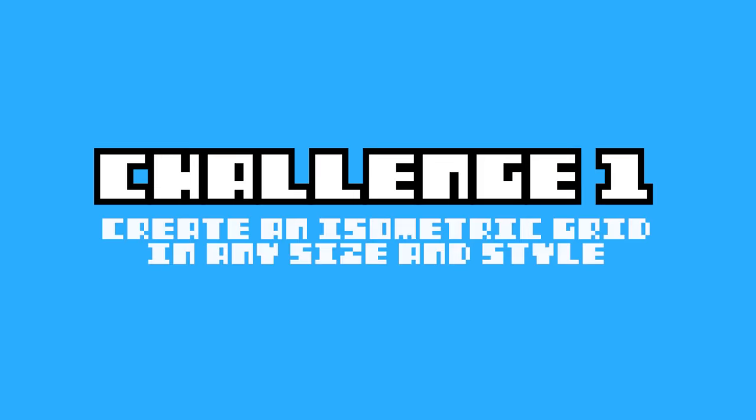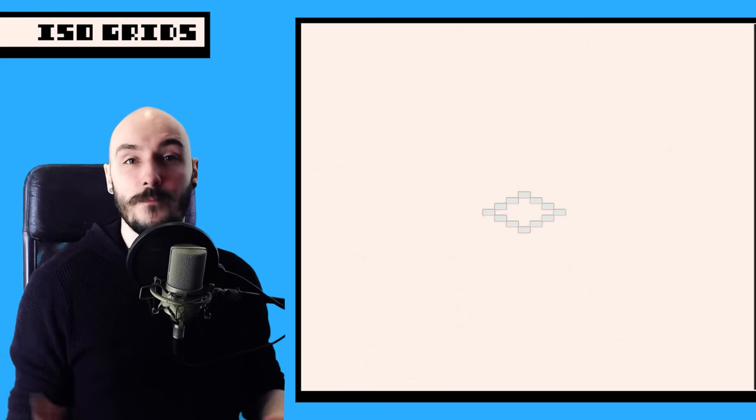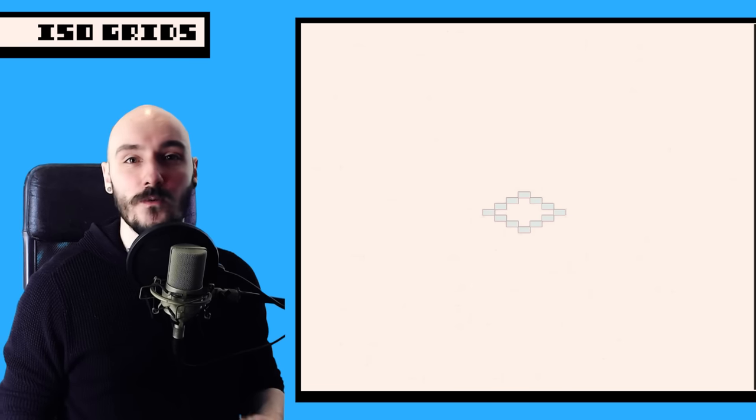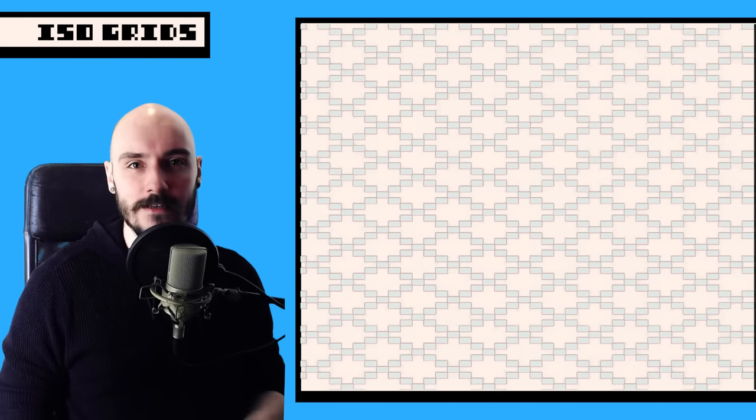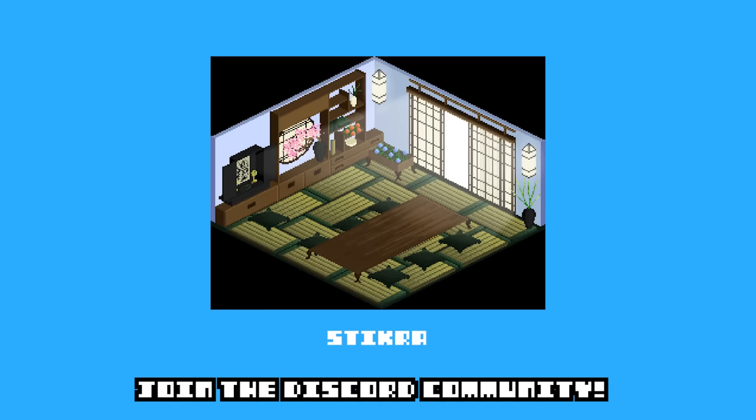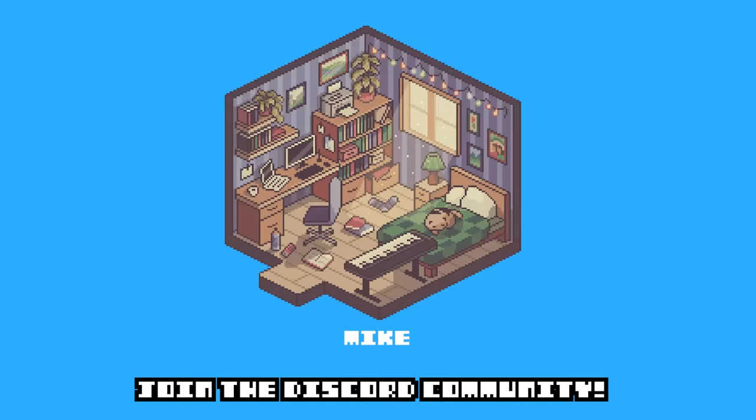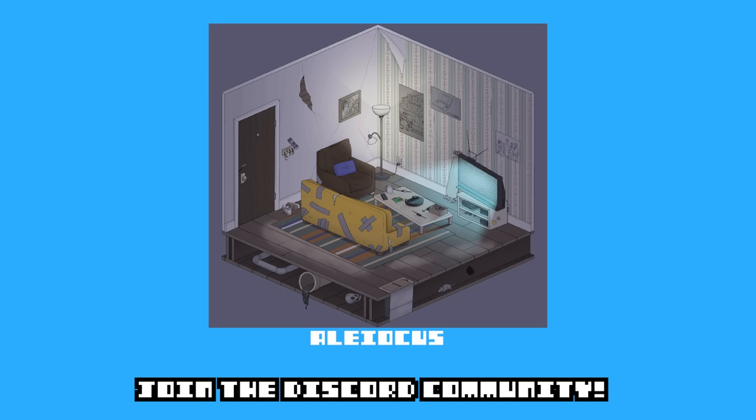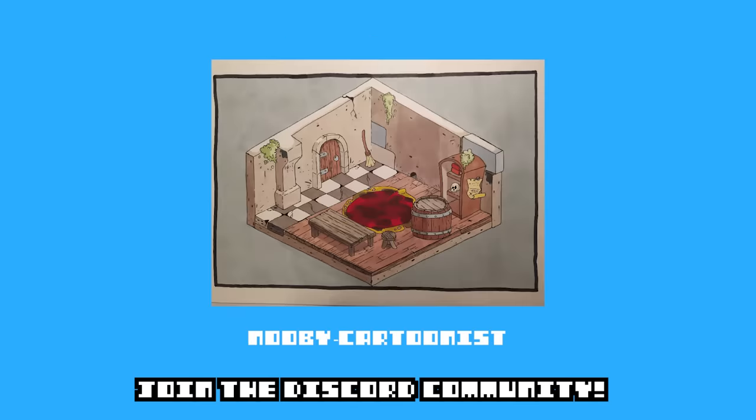Challenge one, create an isometric grid using any variation you want. For the purposes of this video, we're going to stick with a two pixel base grid. Here's some isometric art from the community. It's a chill creative space where we do regular challenges and help each other learn. Check out the links in the description to join in.